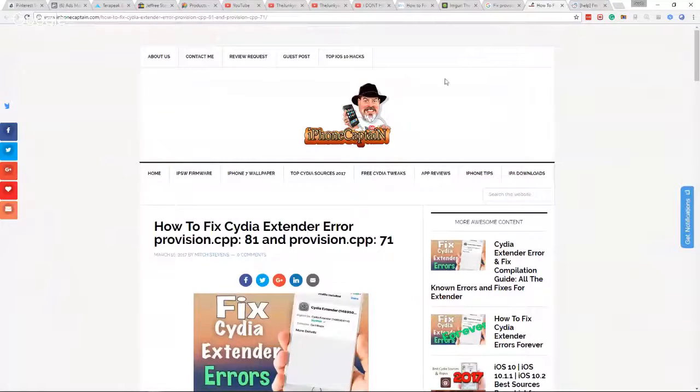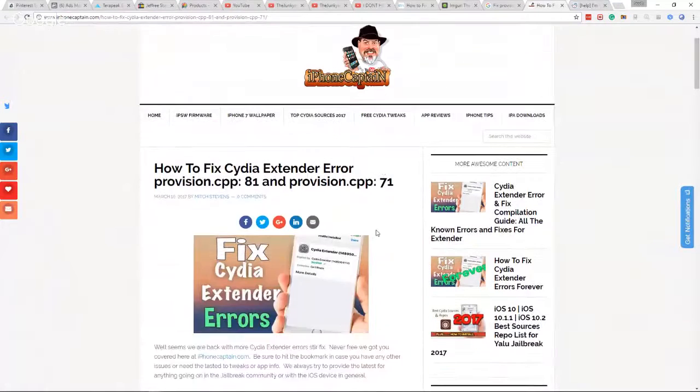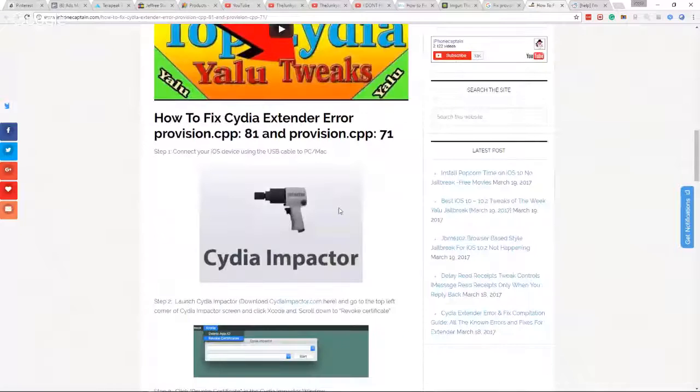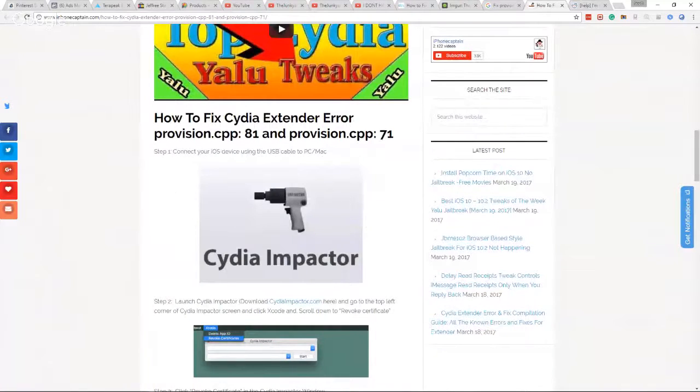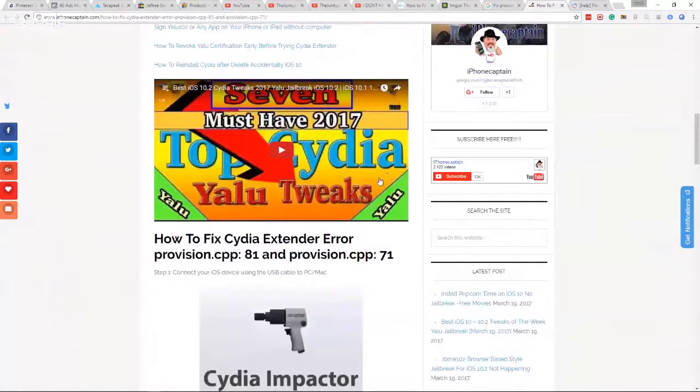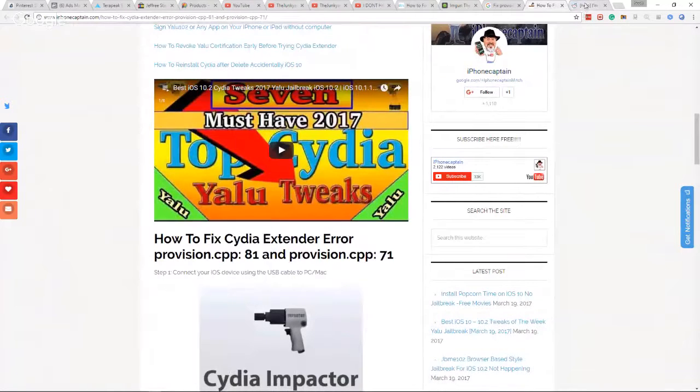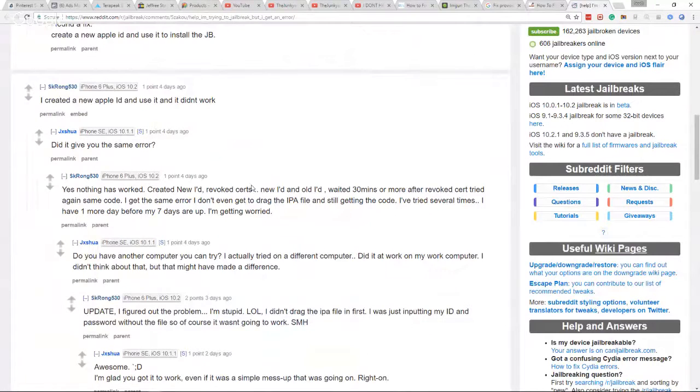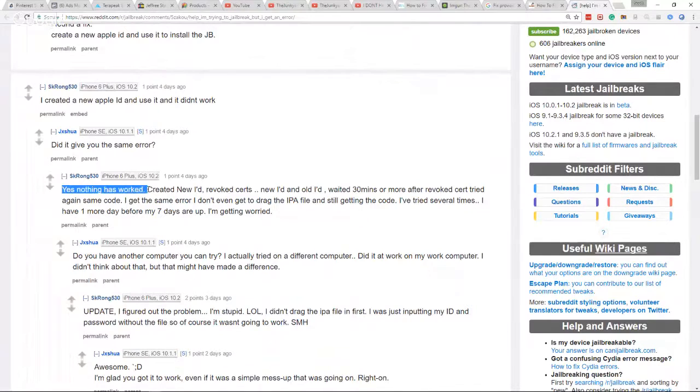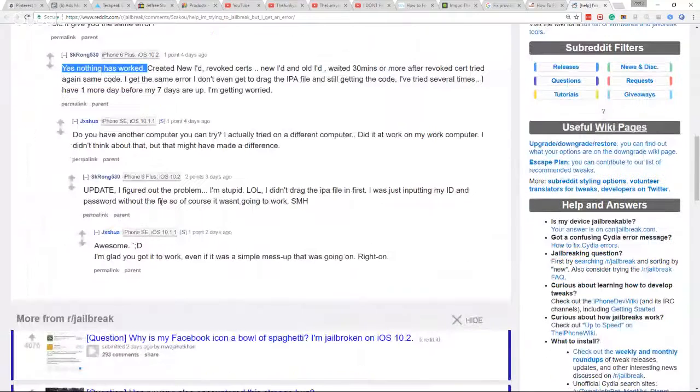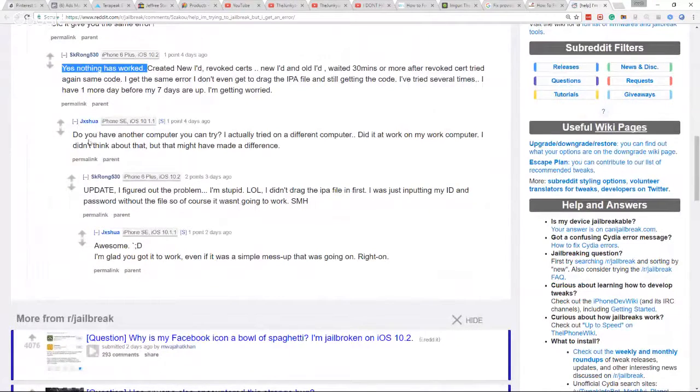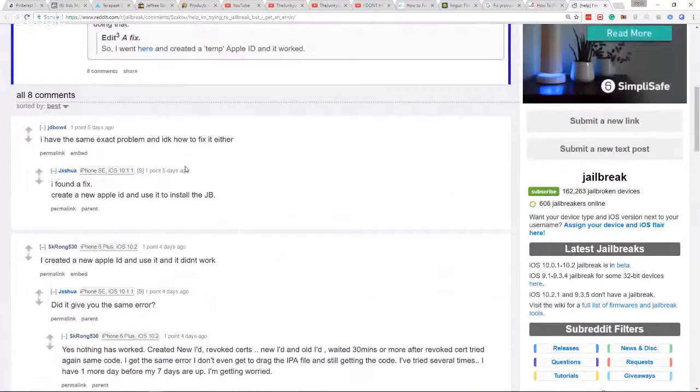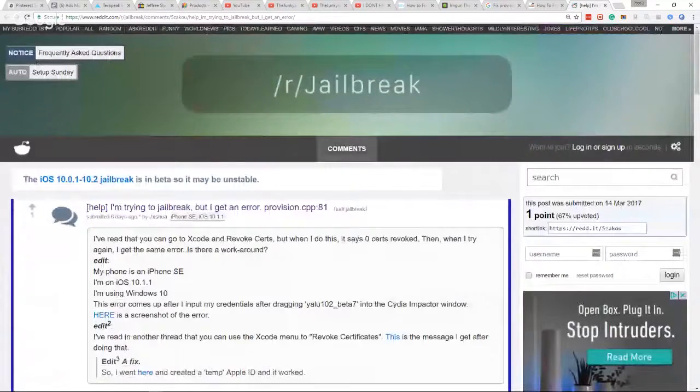There's a bunch of workarounds on the internet—people put workarounds like revoking your certificate access or another method is to install it in a different kind of way. There's so many people out there just like me that will say something like this: nothing has worked, no matter how many methods. We've tried everything, we've run into the same problem over and over again.